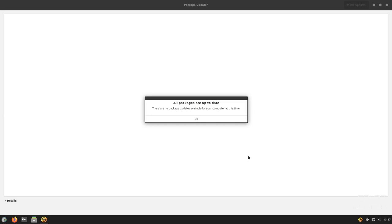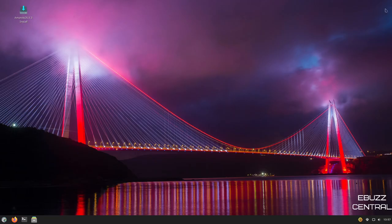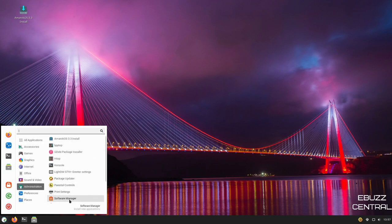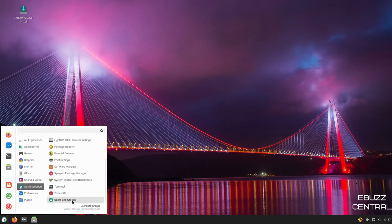Let's take a look at that. This will be your package updater. If there were updates due, once you open this up, it would tell you that there are. At present, all packages are up to date. So, let's go ahead and click OK and close out of that.